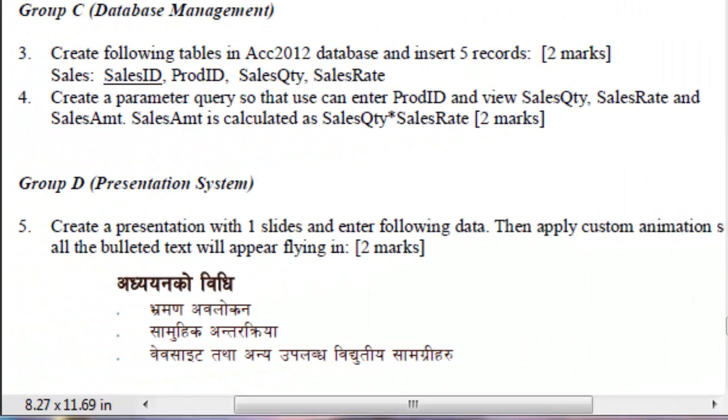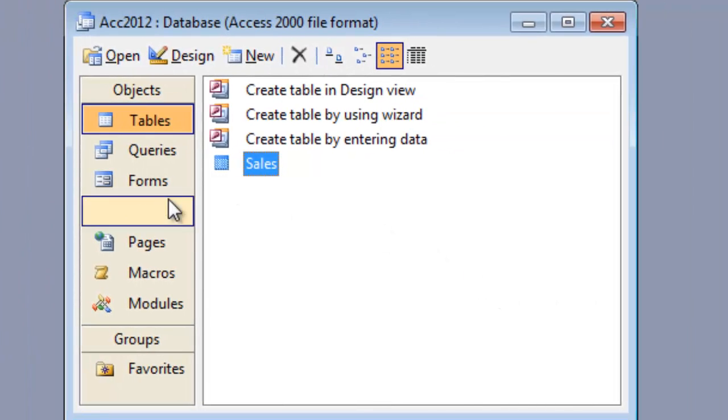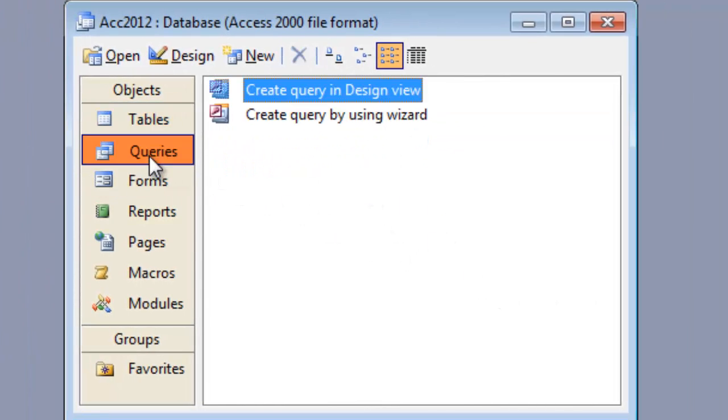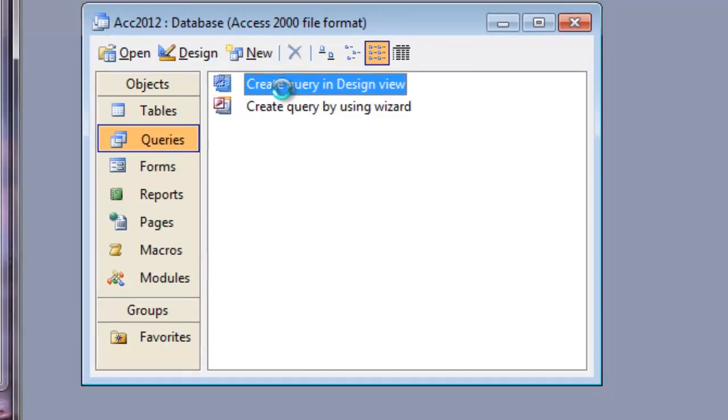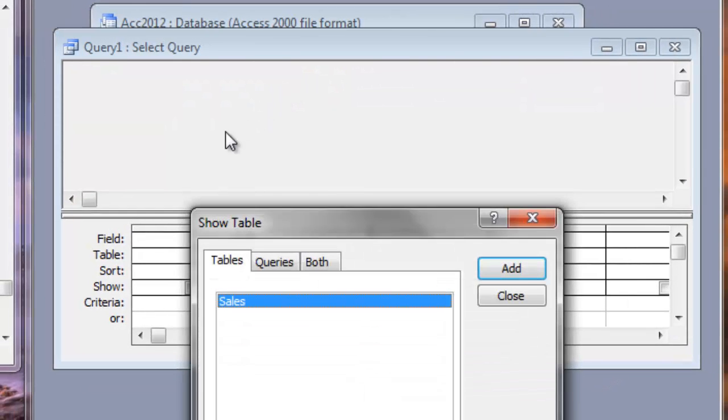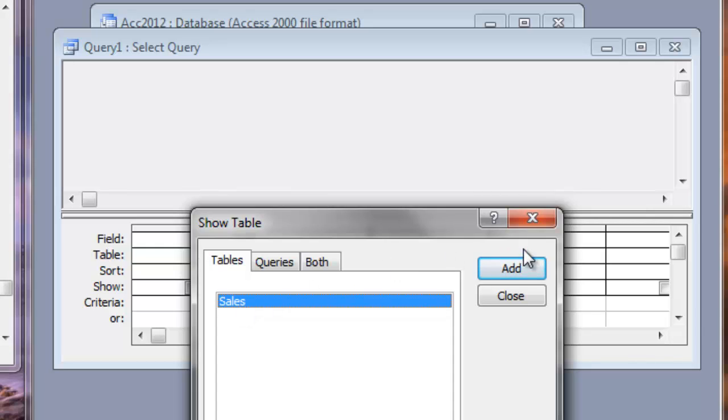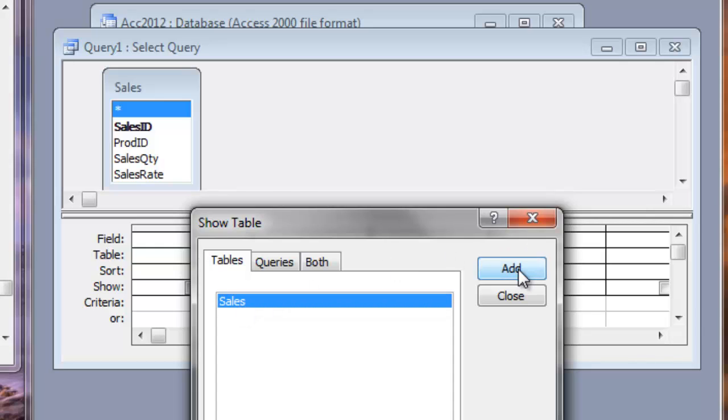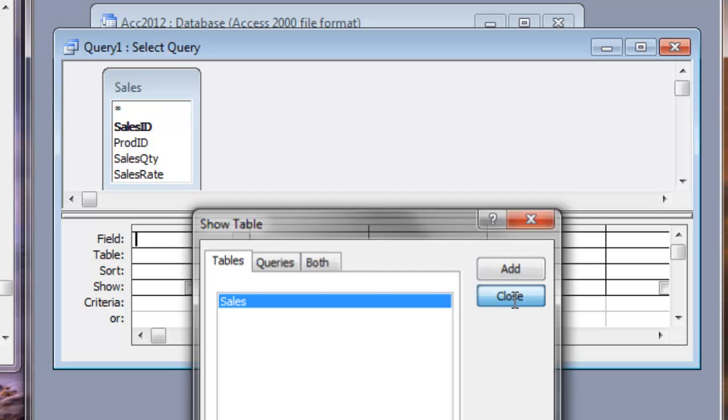Now for question number 4, we need to create a parameter query so that you can enter the product ID. Let's go to create the query. To create a query, you will click on the query object on the database window. And then double click this, create query in design view. It will open the query builder window. And a show table dialog box is open. From here, choose the table on which you want to base your query. Click on add. This table is added. Click close.